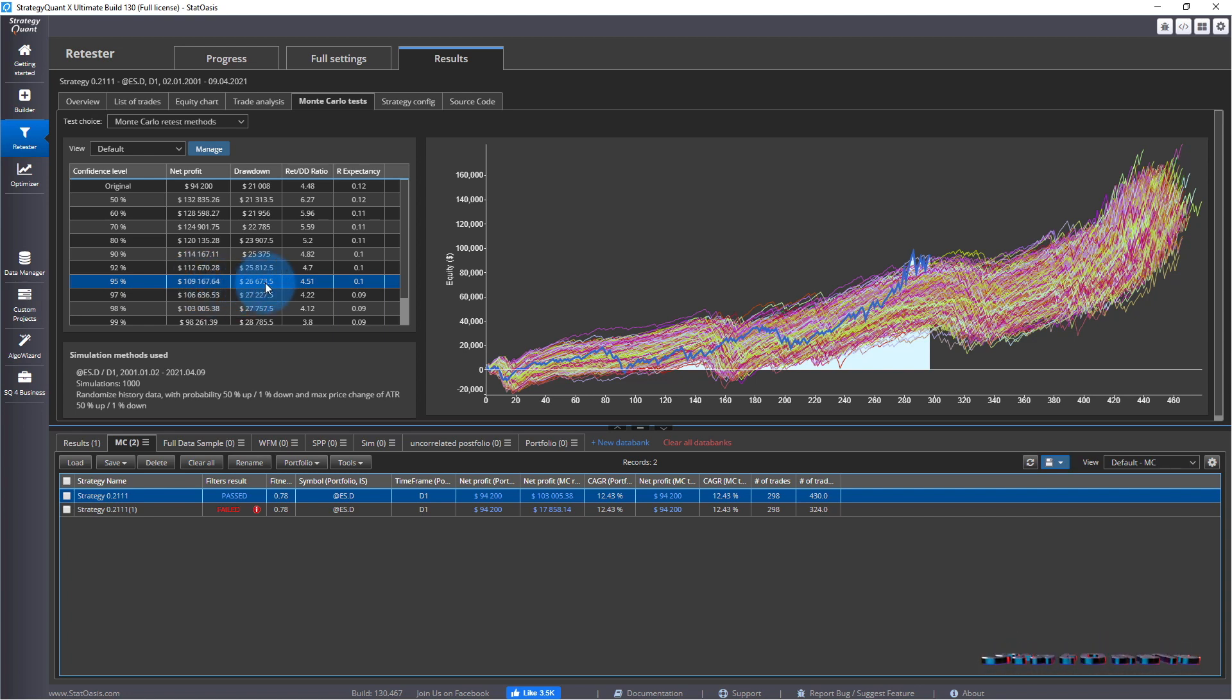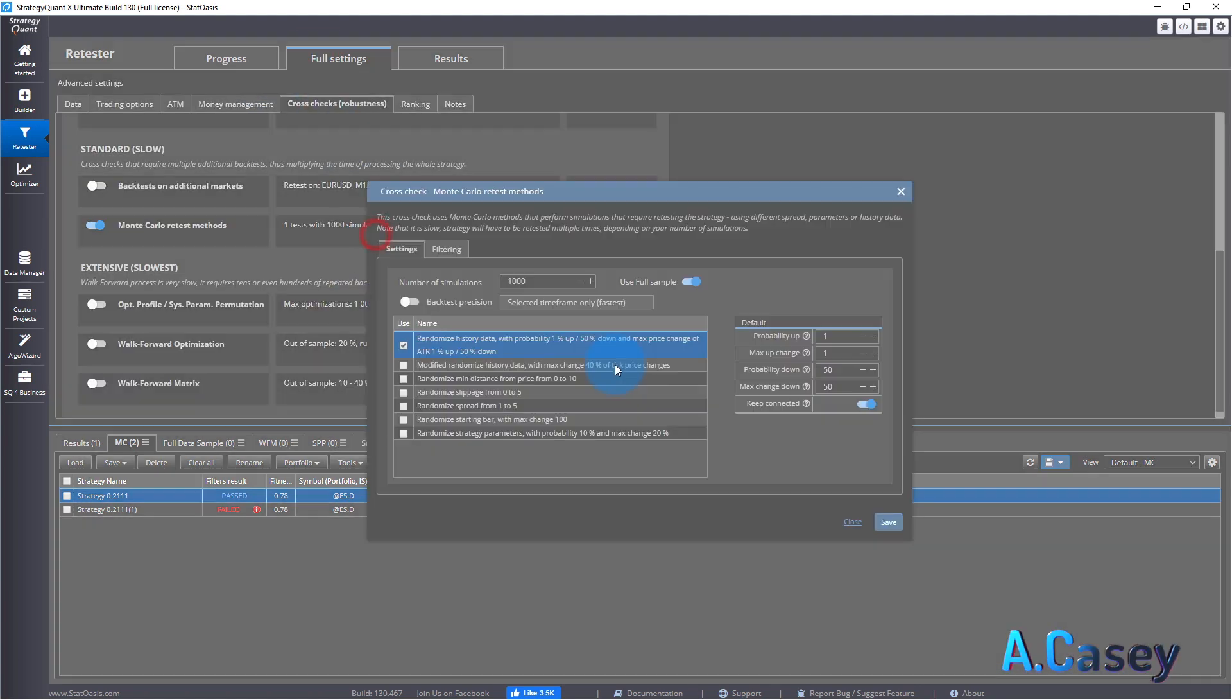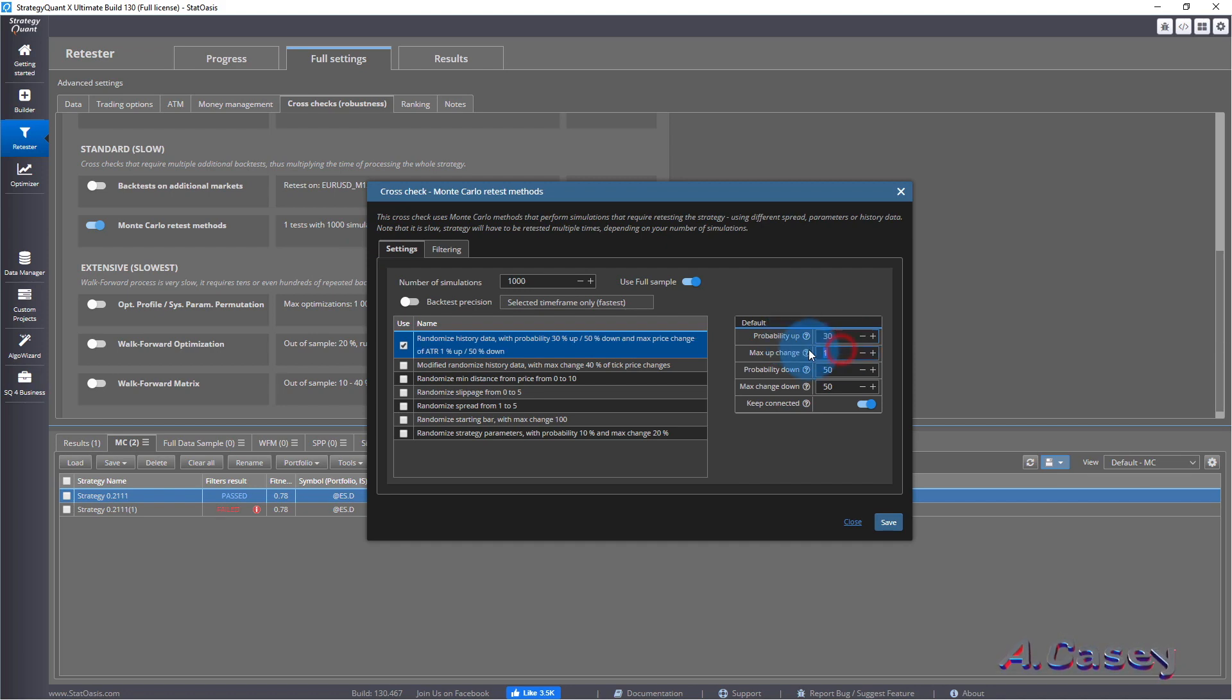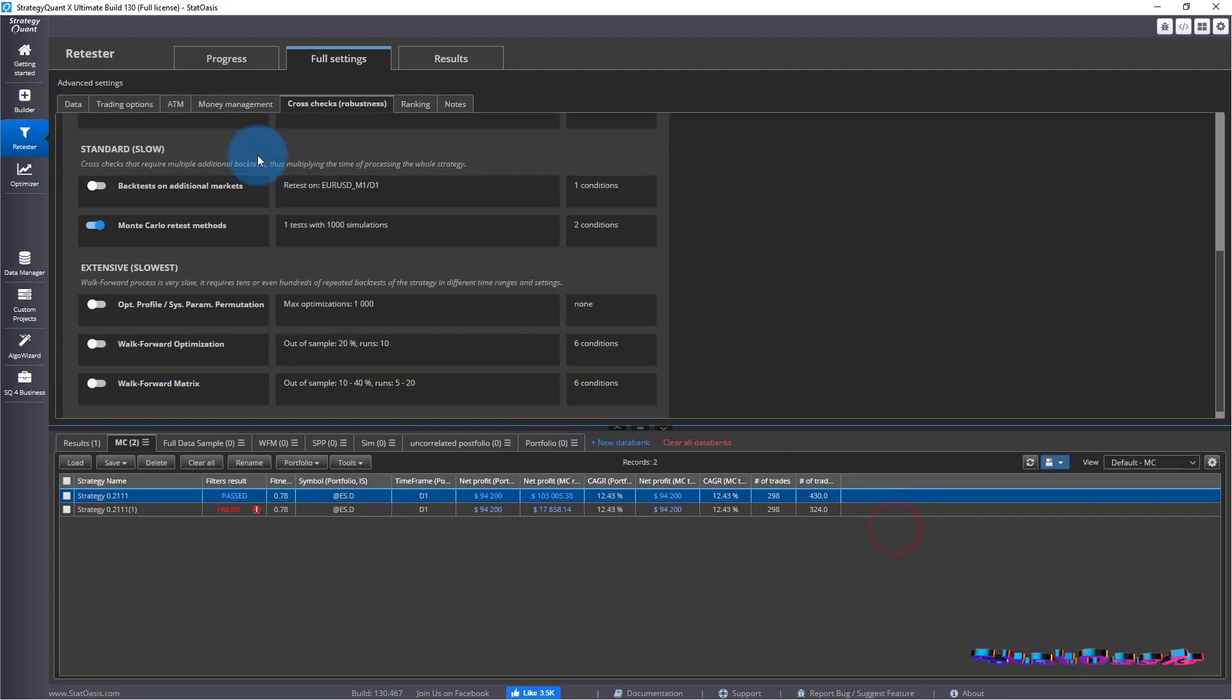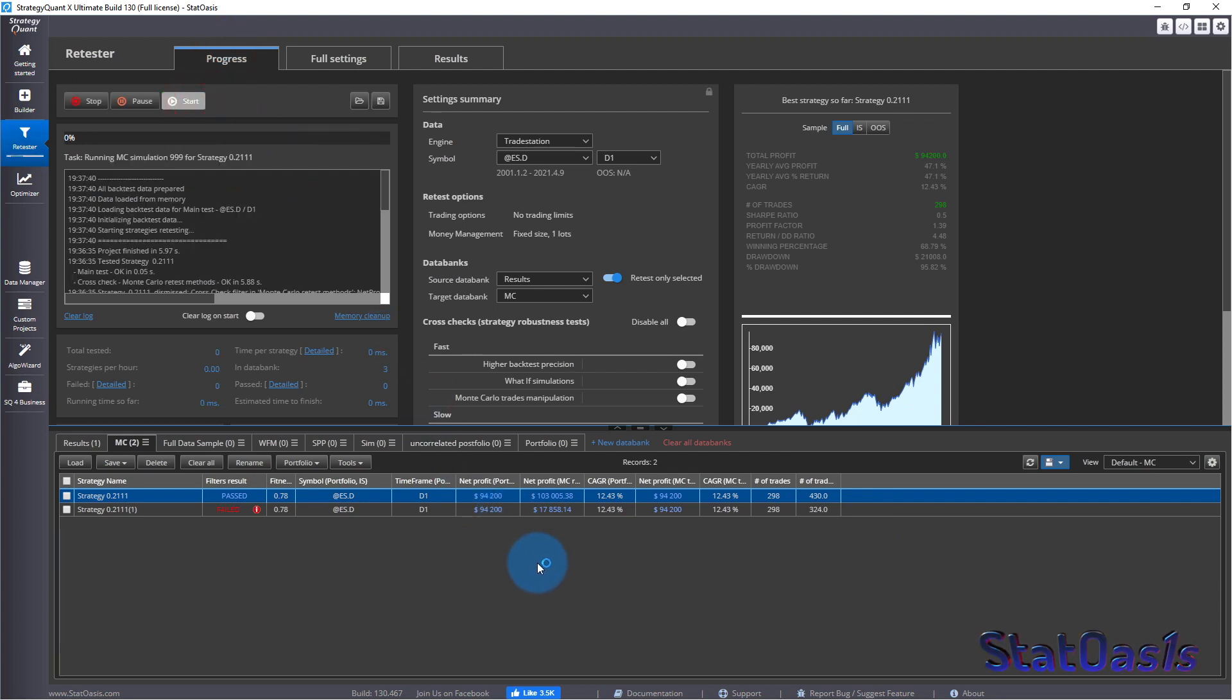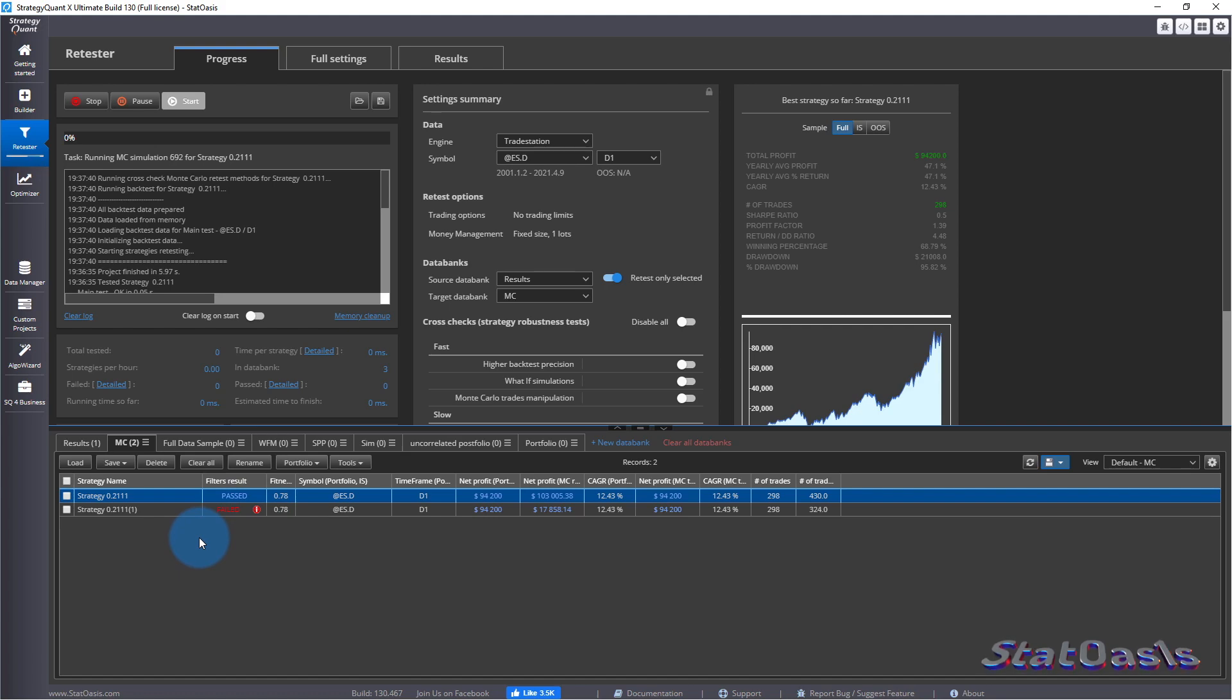While with this one at 95% confidence we expect $109,000 at $26,000 downside. Now that I show you the difference, the way to do it is by combining both of them. If we go with the default which is 30 each, we will have basically a better picture than both of these.